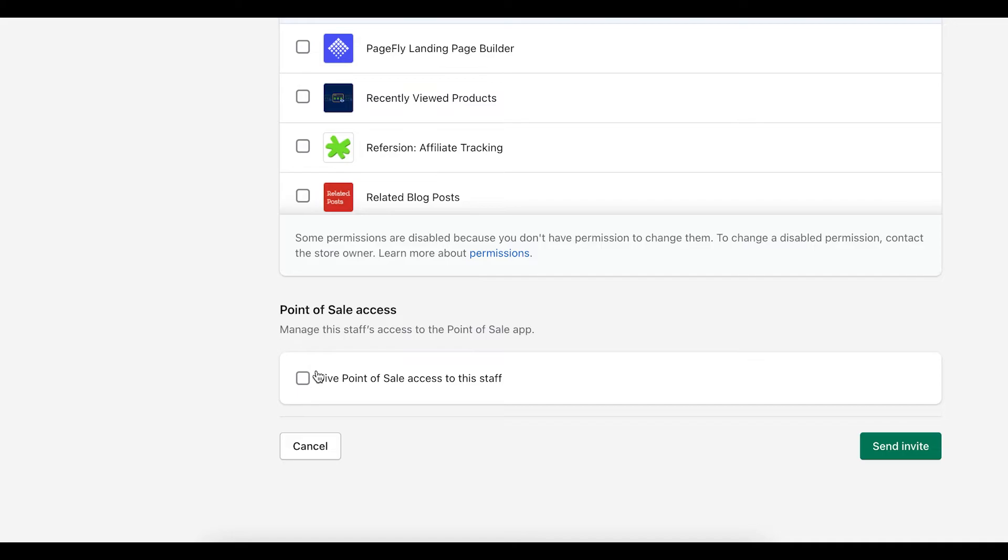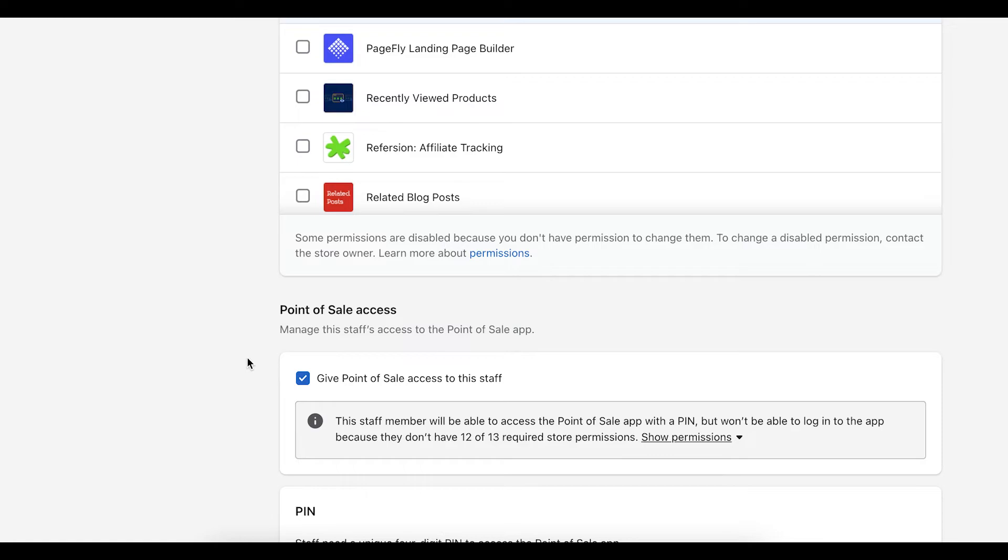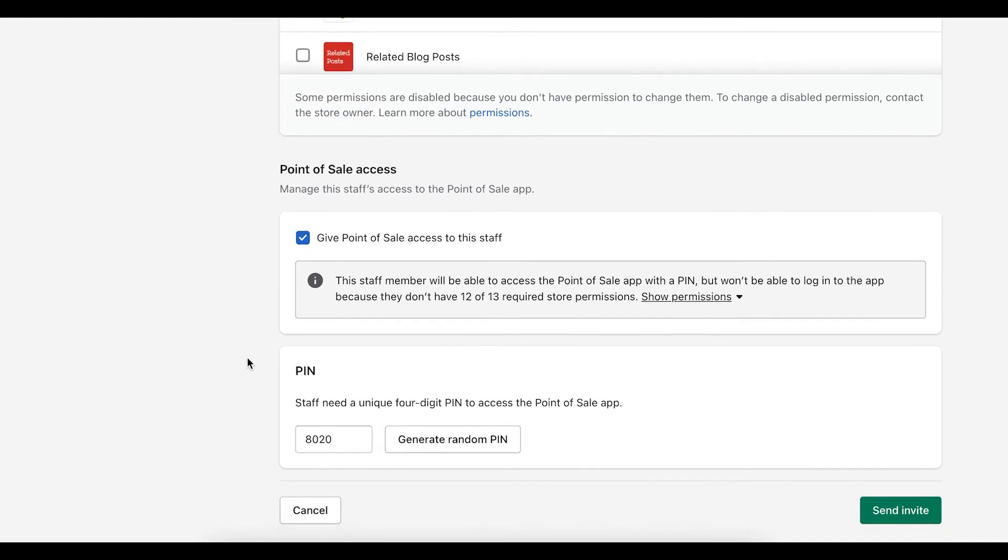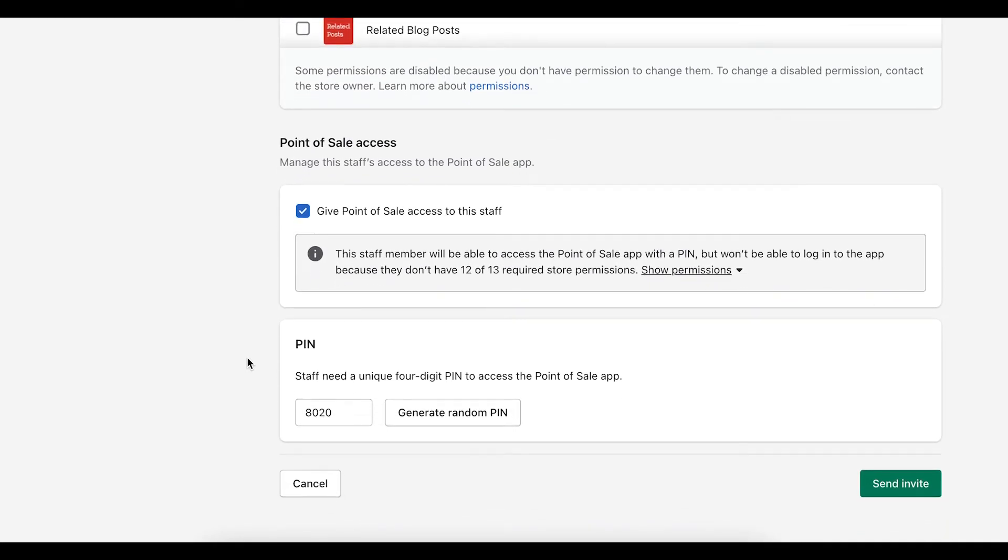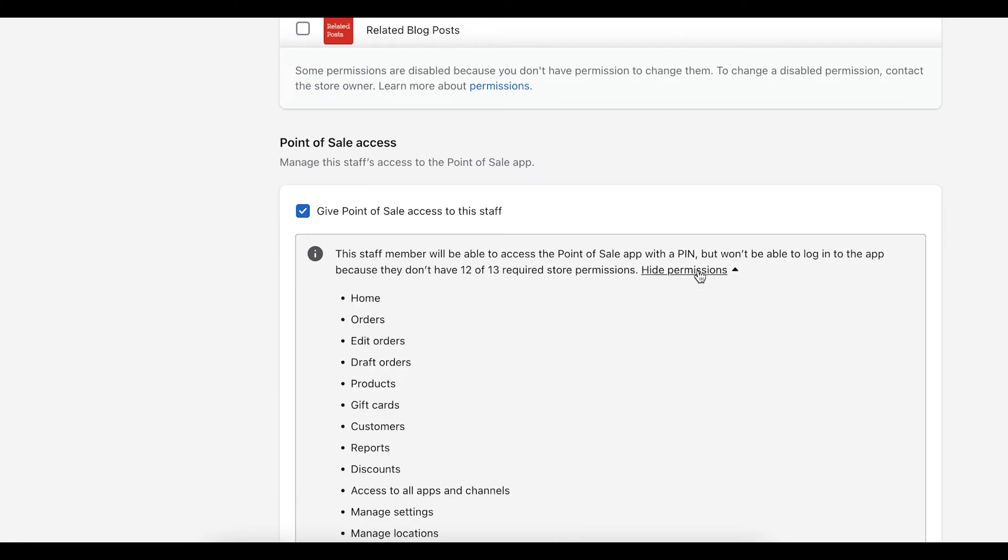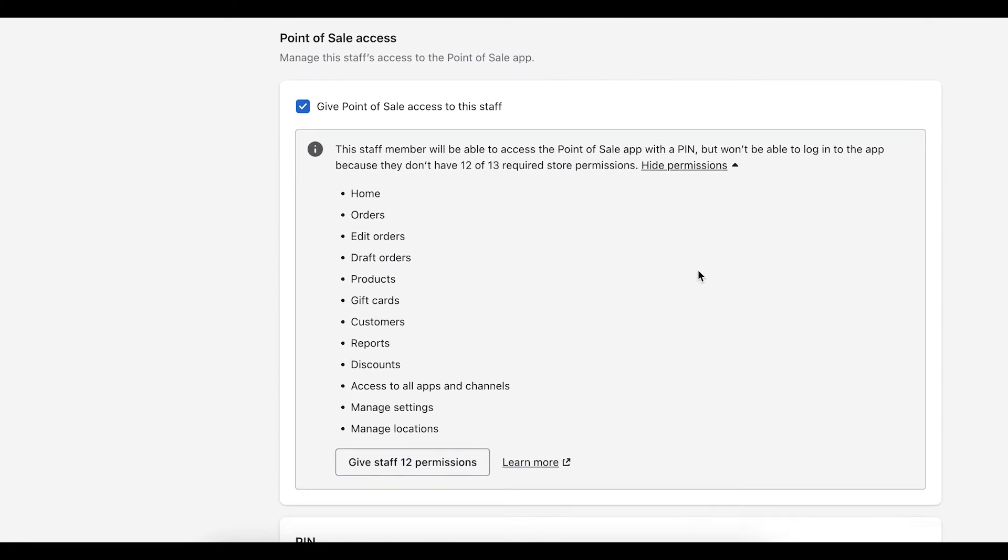So when we do this, we can click give point of sale access to the staff. And what happens is you get an alert. It says this staff member will be able to access the point of sale app with a pin, but won't be able to log into the app because they don't have 12 of the 13 required permissions. So if you click on show permissions, it shows you that in order to access the point of sales app, this user needs to have access to all of these sections.